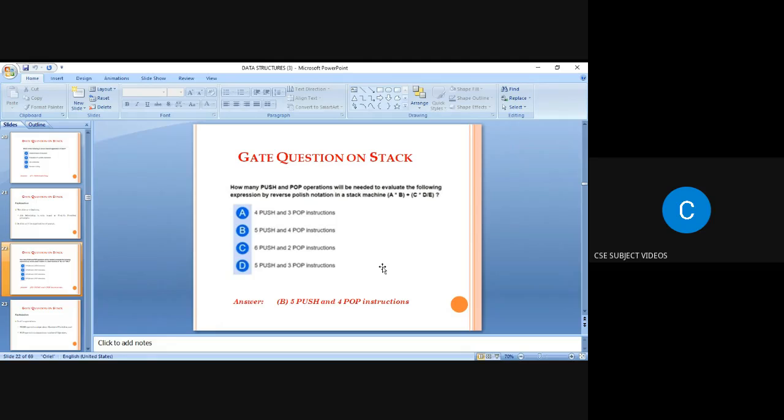The next question: how many push and pop operations are needed to evaluate a postfix expression in a stack machine? The total number of push operations equals the number of variables, and the total number of pop operations equals the number of operators. In the given example, there are five variables (a, b, c, d, e), so five push operations, and four operators (+, *, +, *, /), so four pop operations.